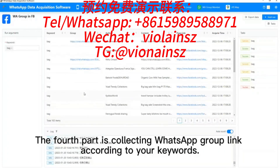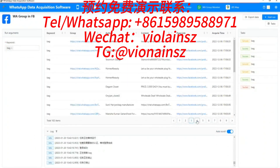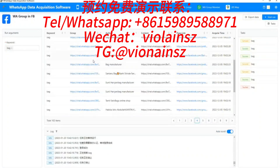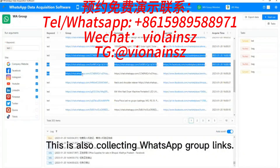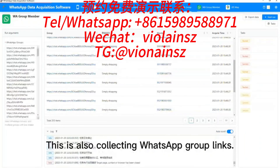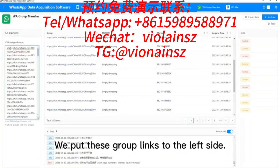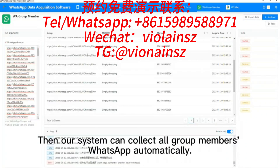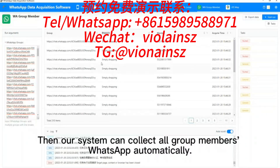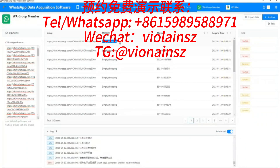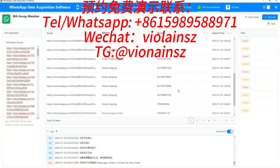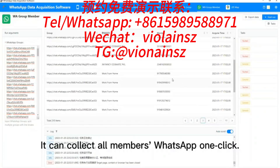The fourth part is collecting WhatsApp group links according to your keywords. We can collect the WhatsApp accounts of members from those groups. We put these group links to the left side, and then our system can automatically collect all group members with WhatsApp. It can collect all members with WhatsApp in one click.